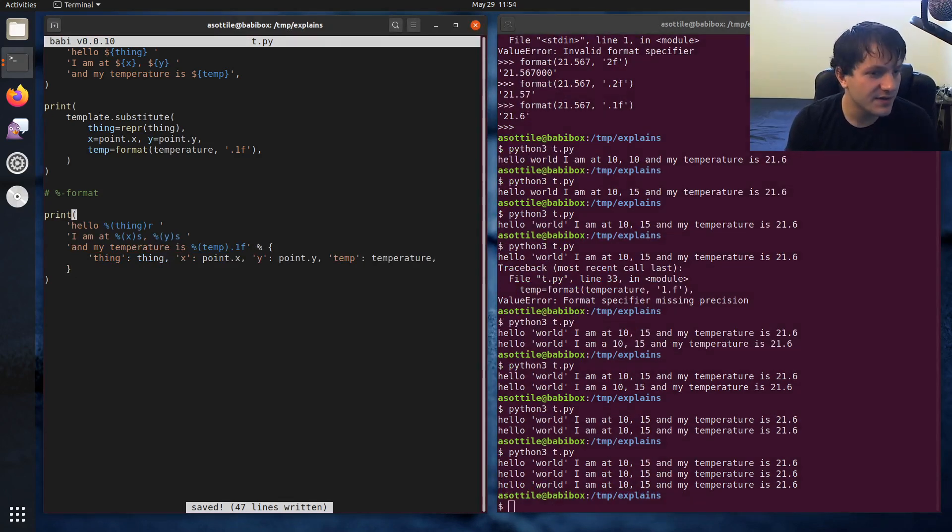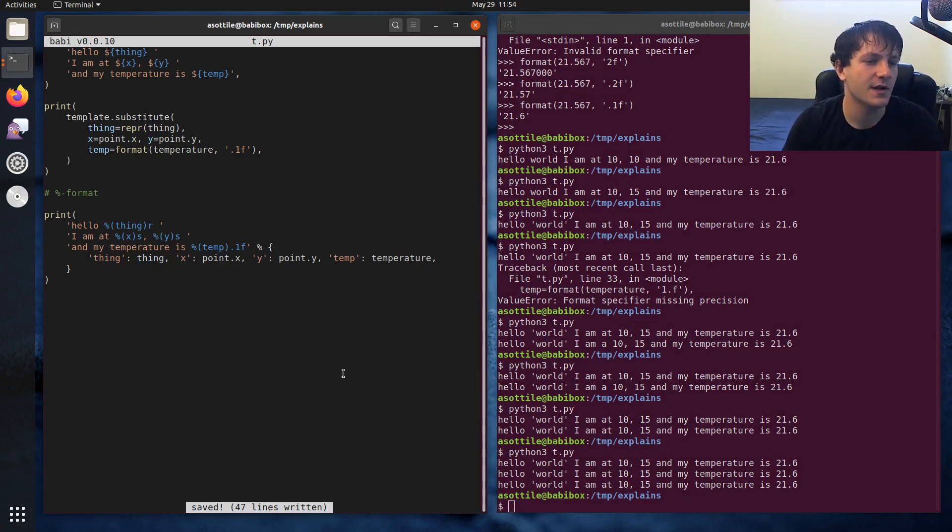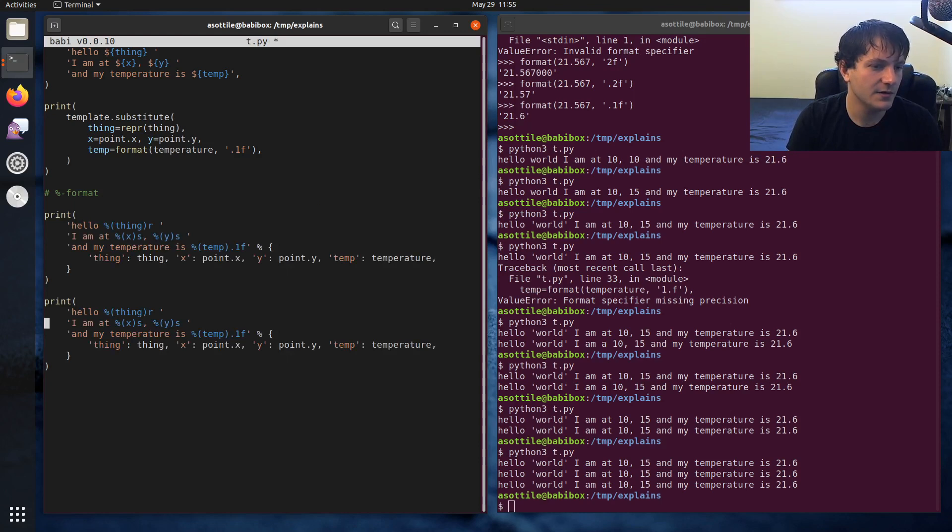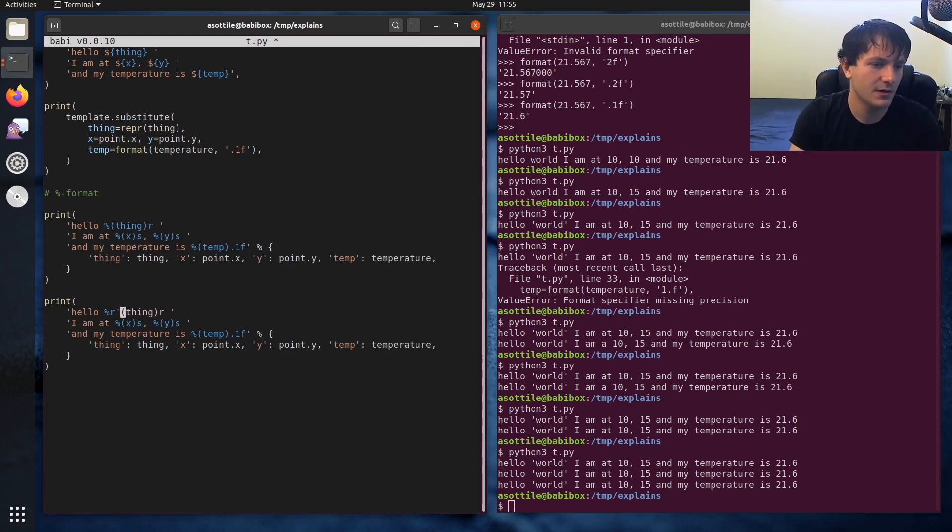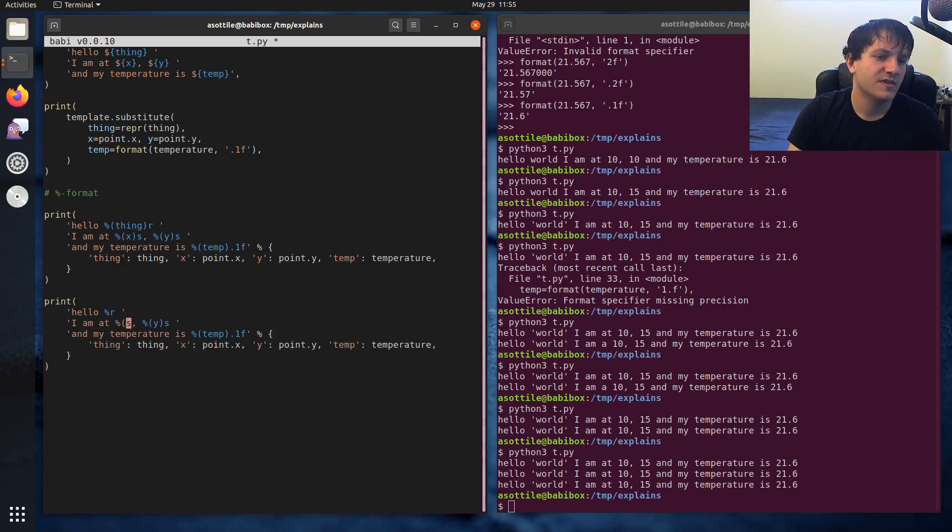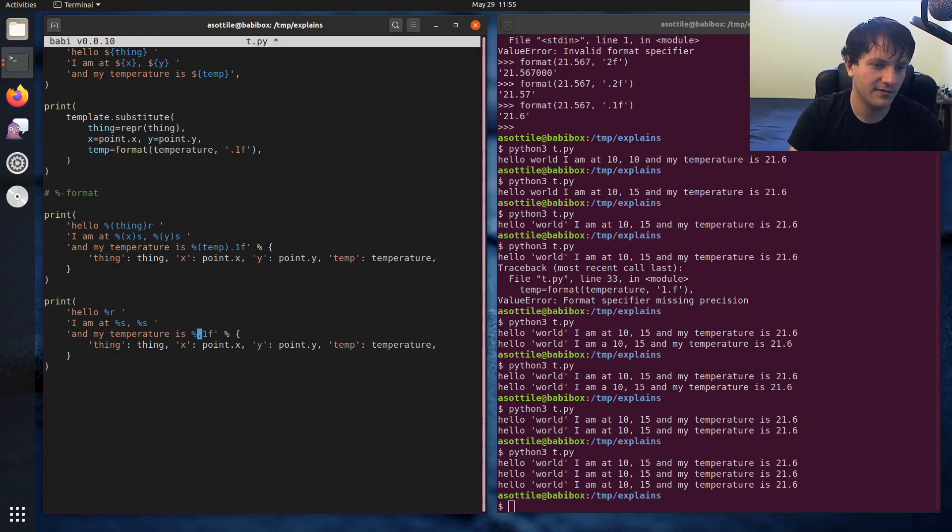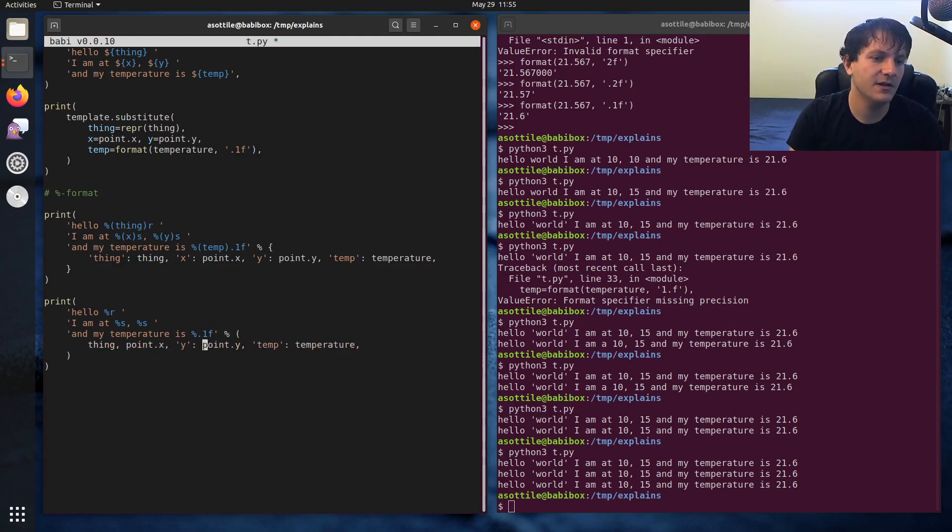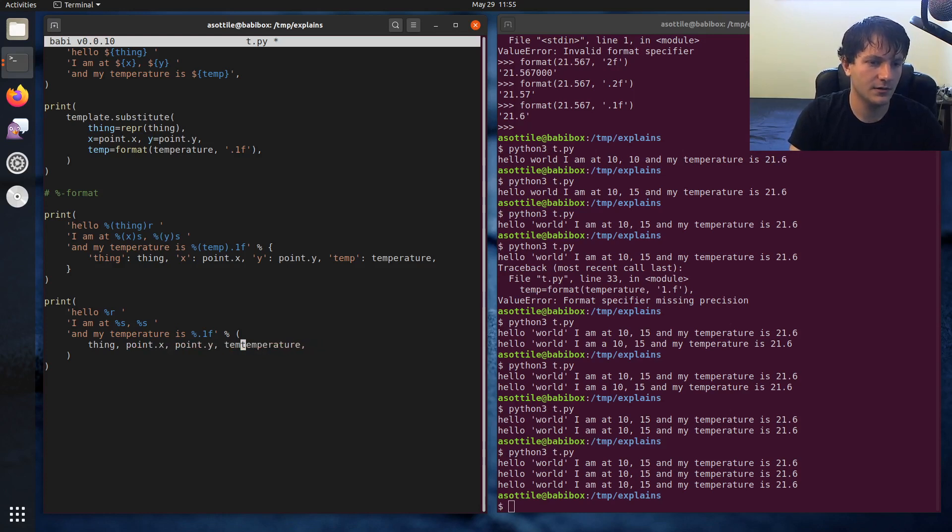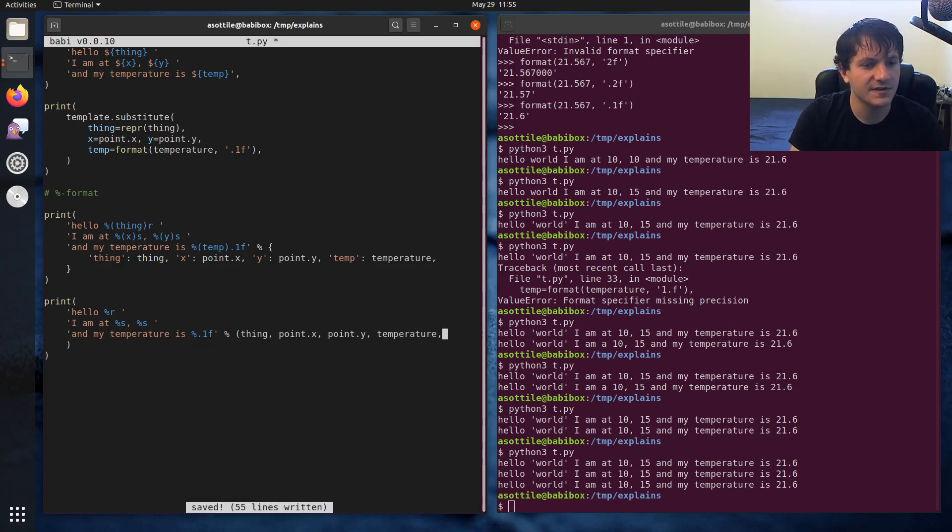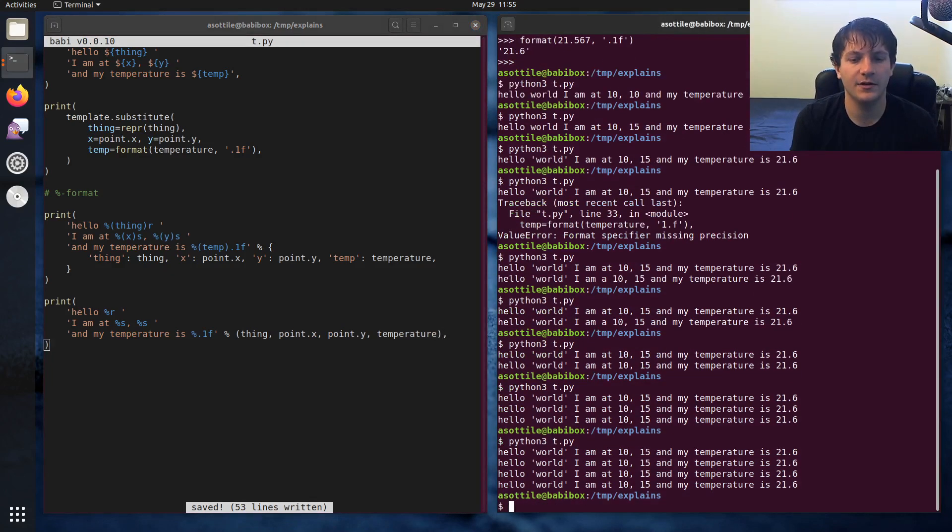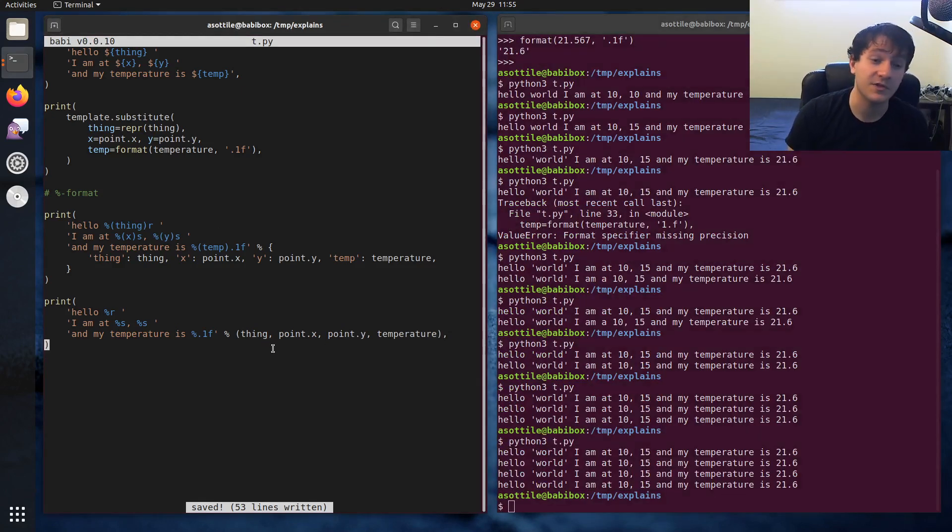Now in percent format, there's also another form of this, which uses unnamed things. So if we copy this, we'll show that as well. And so instead of percent parenthesis thing, it's just percent r, and percent s, and percent 0.1f. Now instead of a mapping here, we just have a tuple. So if we get rid of our mapping stuff here, we can actually probably put this on this line here, just so we can see all that, and that'll produce the same result. So you can see we're still producing the same result.